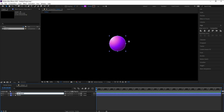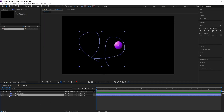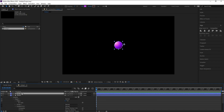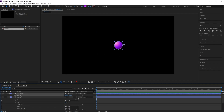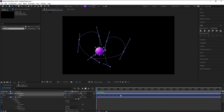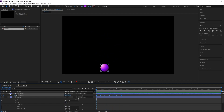Now make sure that you are on the first frame. Go to the mask layer, open Mask, go to Path, open Path, and press Ctrl+C to copy. Then go to the ball layer, press P for Position, and Ctrl+V to paste. This makes the ball move along our mask path like this — that's very good.